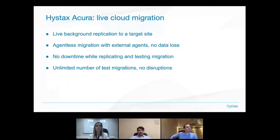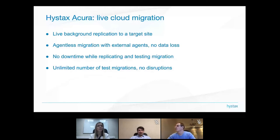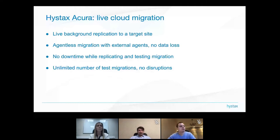A couple of words about our solution. The first advantage is live background replication to a target site. Our solution doesn't have any impact on the production environment — all replication processes run in the background.